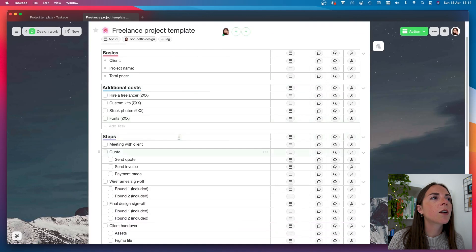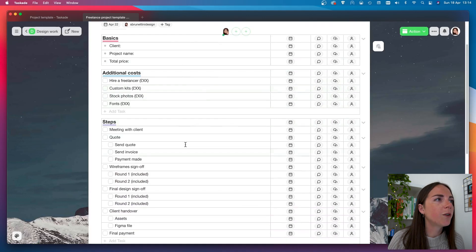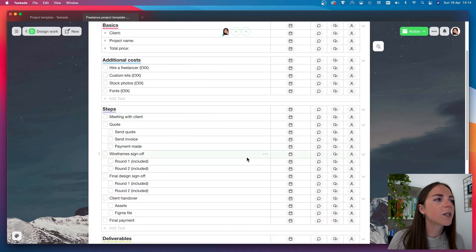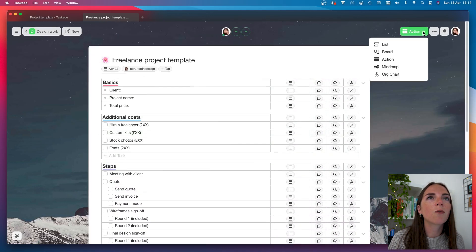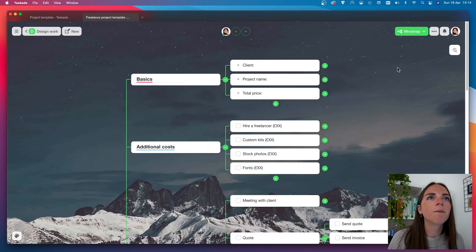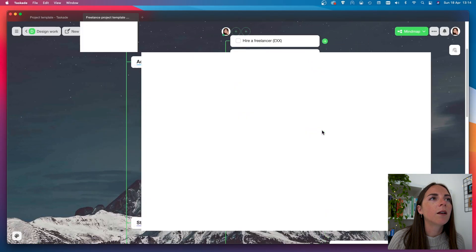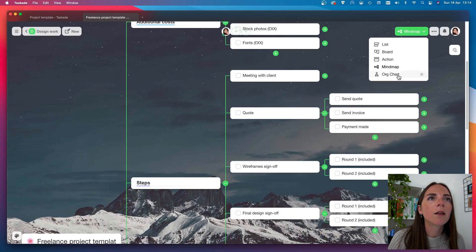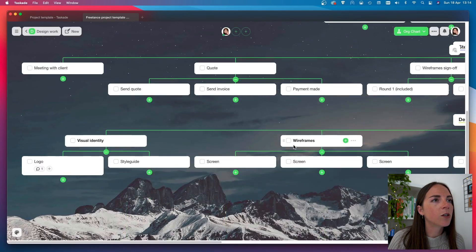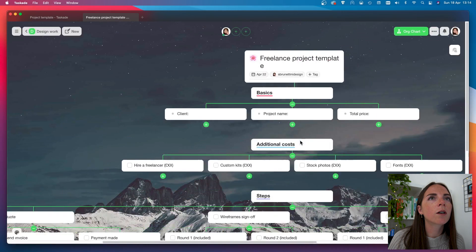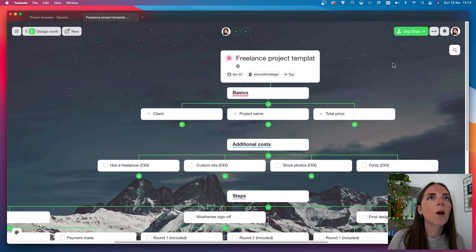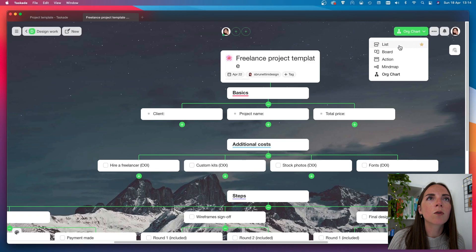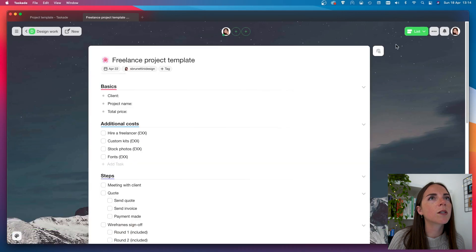Then I have the action, which I think is even more suitable for this kind of project. And then the mind map and the organization chart as well. But for now, I'm going to stick with the list. And you can also set it to be your default view as well.